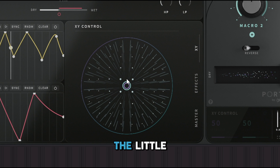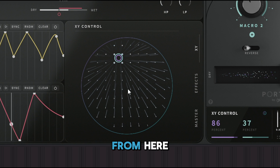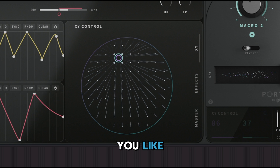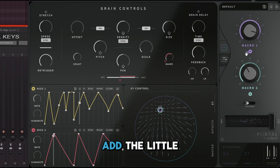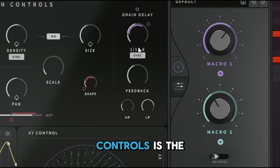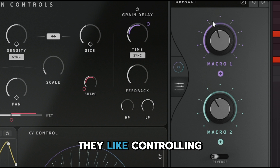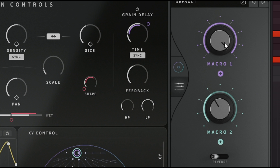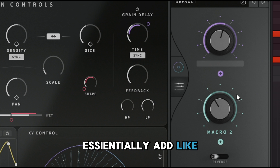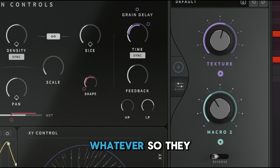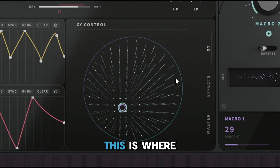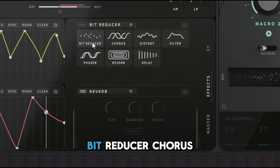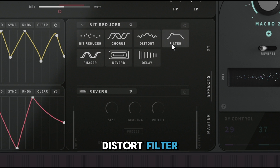Up here you have the knobs you can control from the macro section. If there's a specific knob you like tweaking, this is where macros come in. For example, click the plus sign on Macro 1 and assign it to Time, so whoever uses the preset can control the time parameter. You can label it something like 'Texture' so users can add a little bit more of that effect.